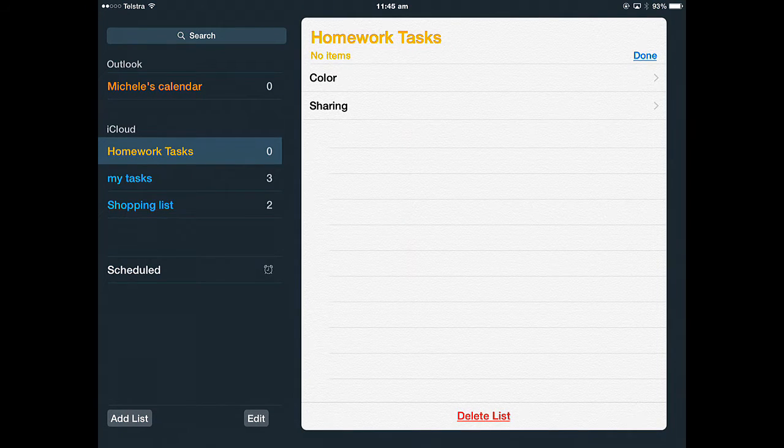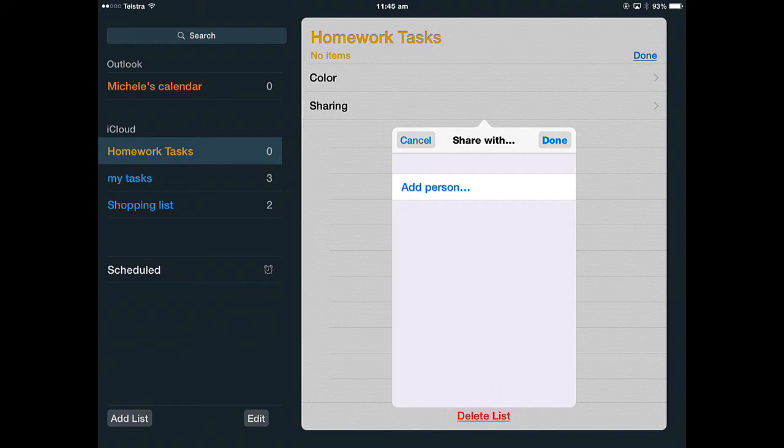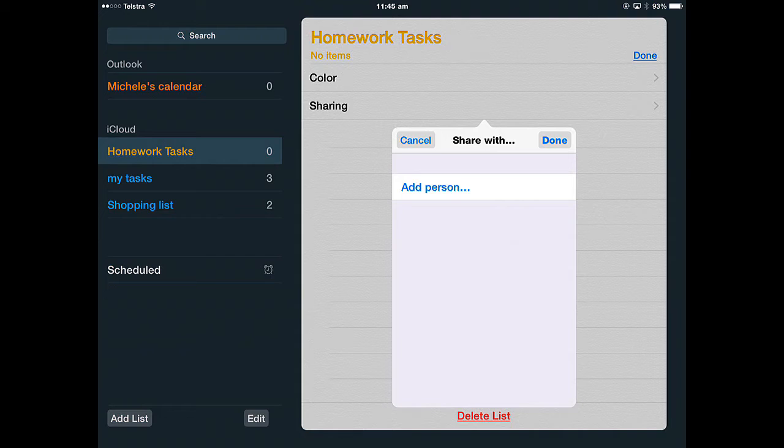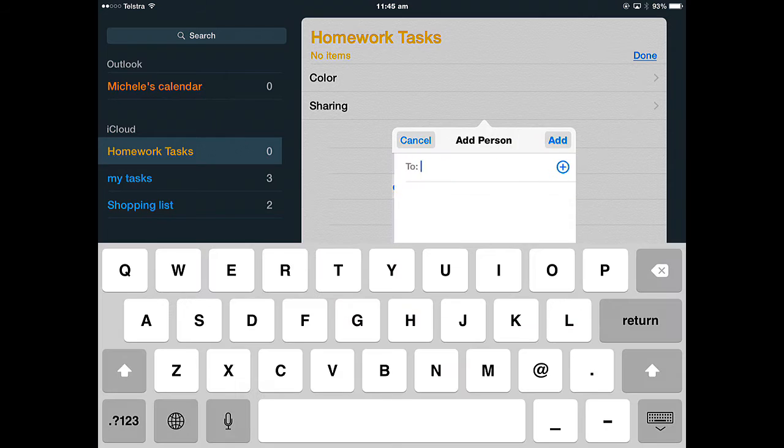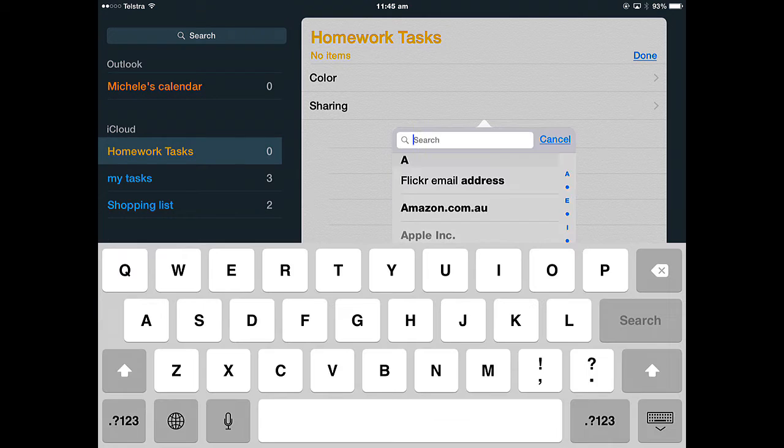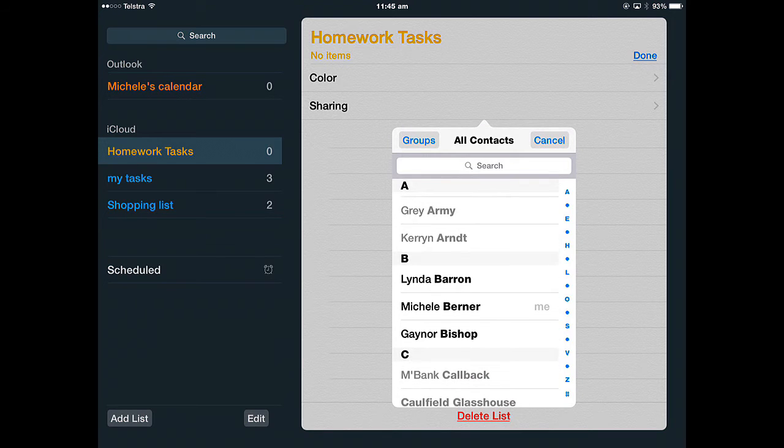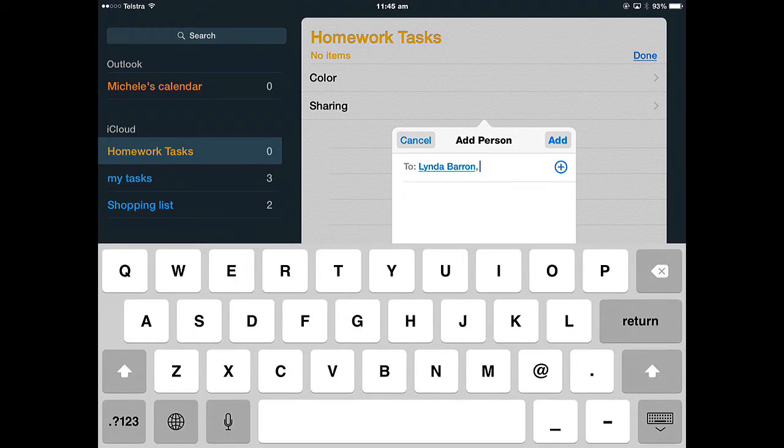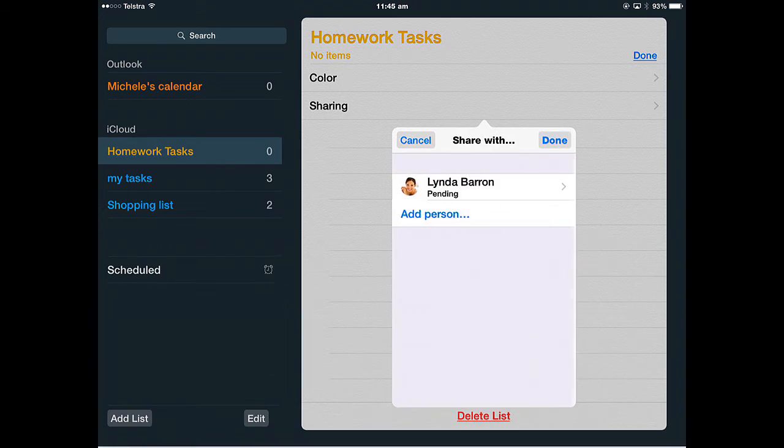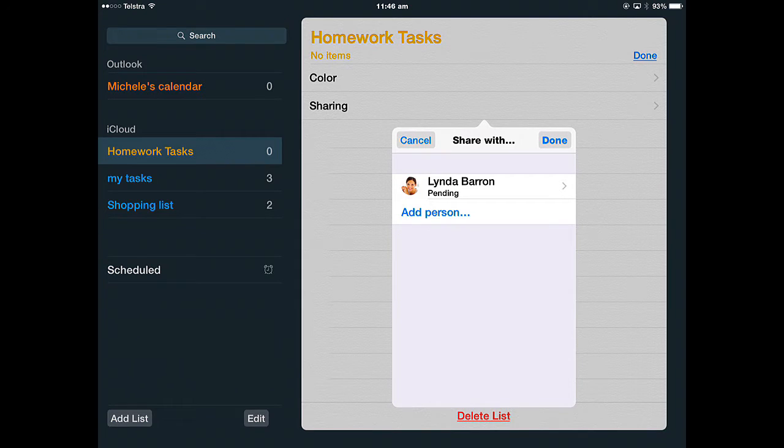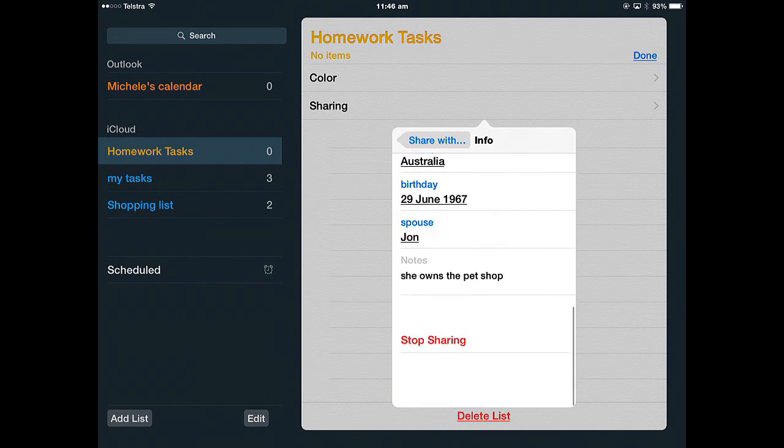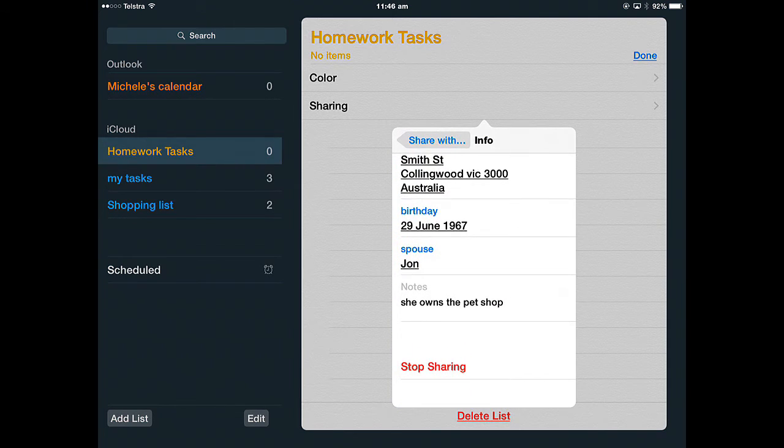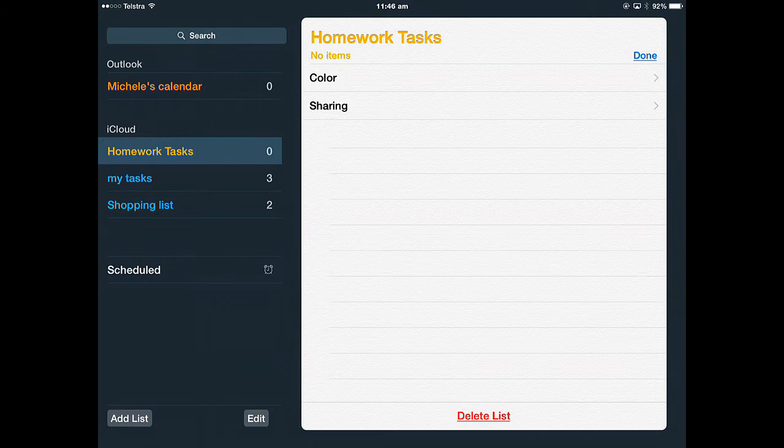I can also edit the sharing because I can share this list with somebody else so that we can both contribute to the tasks and add them and complete them. I wanted to add a person. It'll go into my contacts and I can search for a contact or just put one in. I'll just put this person in. I'm going to add that person to this list. I'm sharing that list. I can stop sharing with Linda by just tapping that name and scrolling to the bottom and stop sharing and then done.